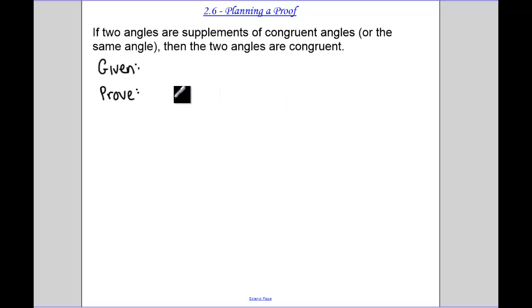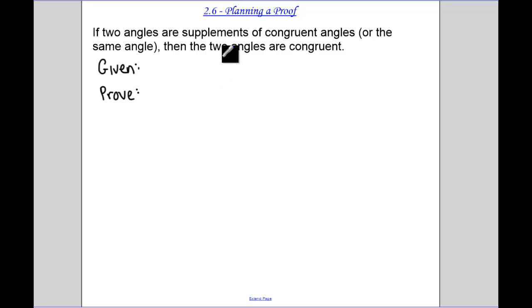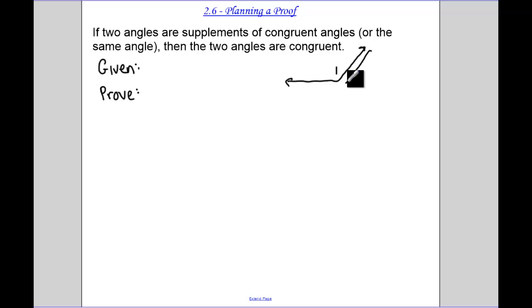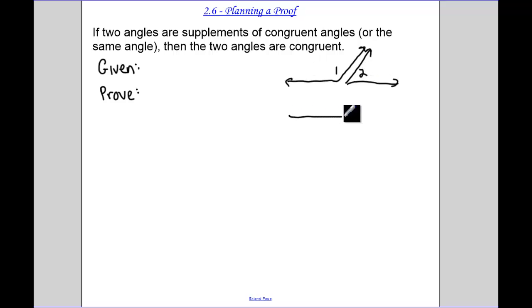So let's look at this theorem: if two angles are supplements of congruent angles, or in parentheses the same angle, then the two angles are congruent. The if part is our given, so two angles are supplements of congruent angles. We need to draw pictures, so let's call that angle one and angle two.